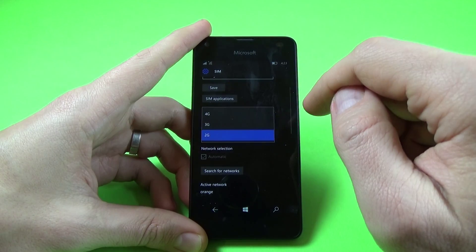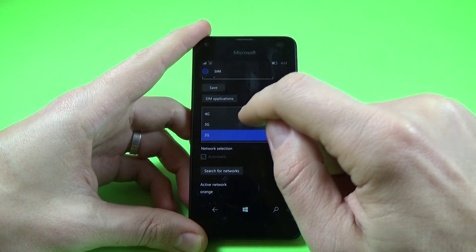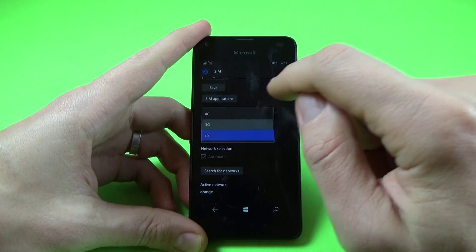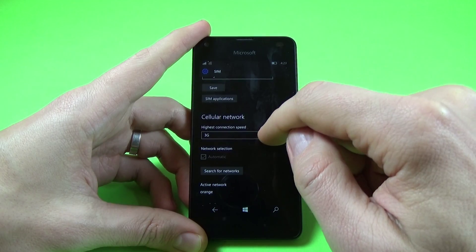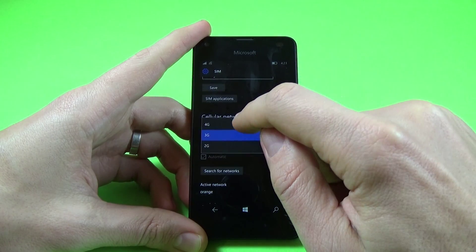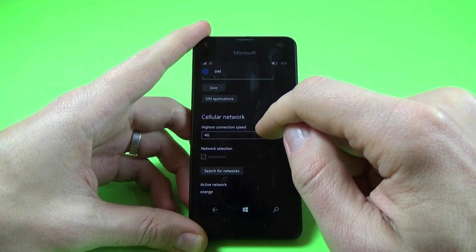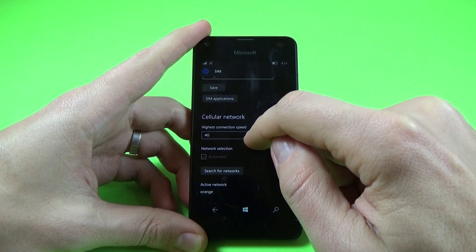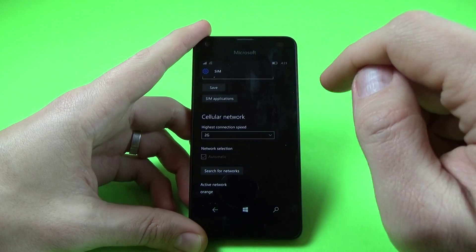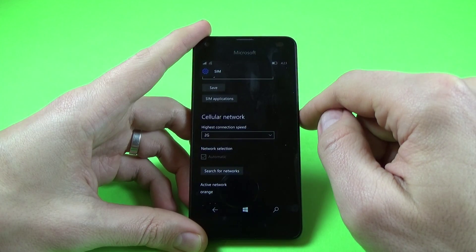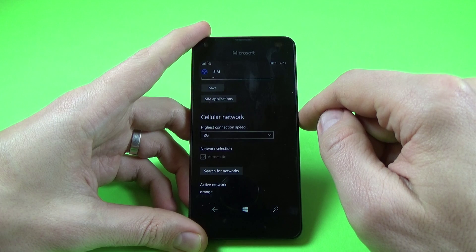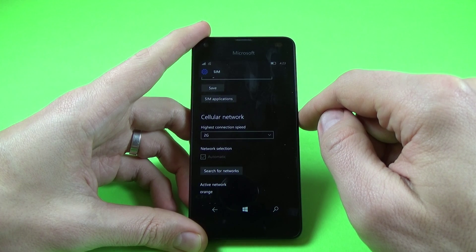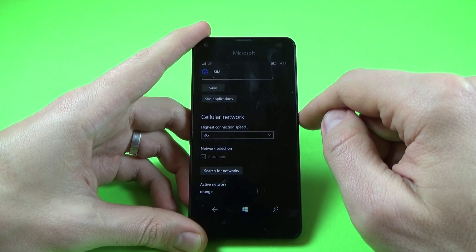Click on this and you can set it to 3G or 4G, or you can put it on 2G if you want your battery to last longer.